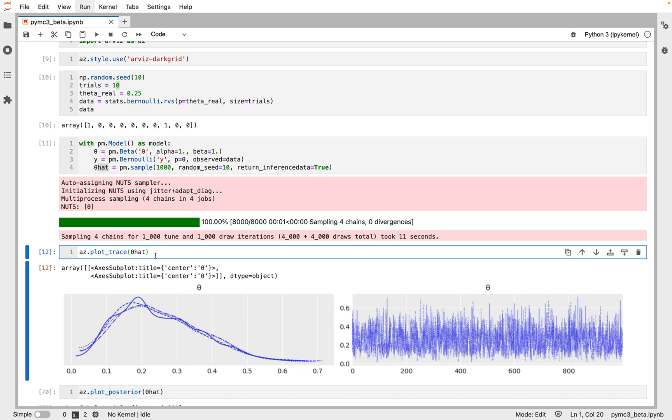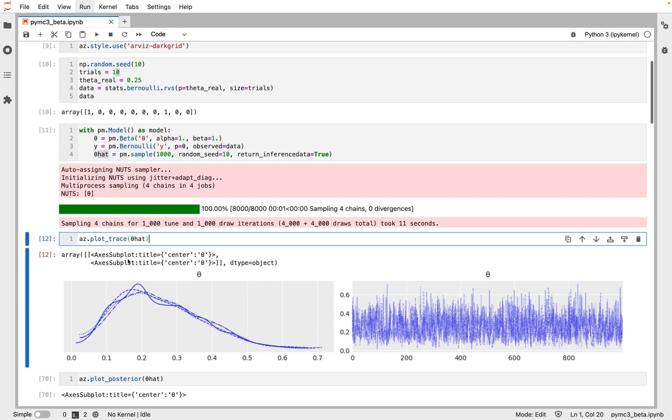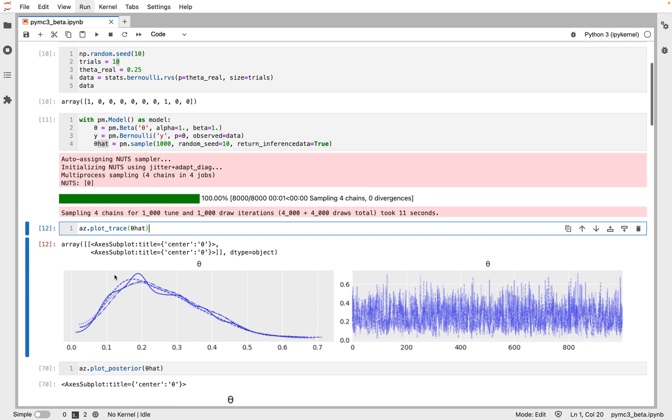The first task we will perform after sampling from the posterior is to check what the results look like. The plot_trace function from ArviZ is ideally suited to this task. By using the AZ.plot_trace, we get two subplots for each unobserved variable.